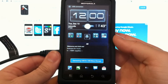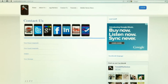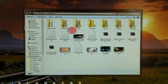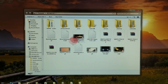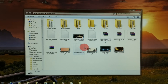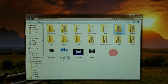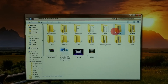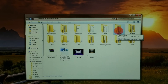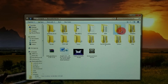Some newer devices like the Droid Bionic are a little different. When you plug this in for USB storage, a window should automatically pop up displaying the contents of your storage card. Let's say you just took some pictures and you want to get them off — double-click into DCIM.